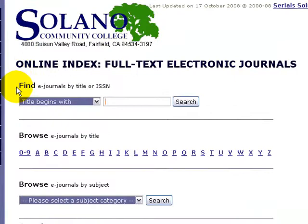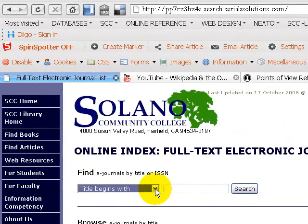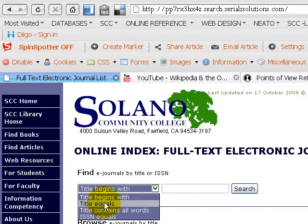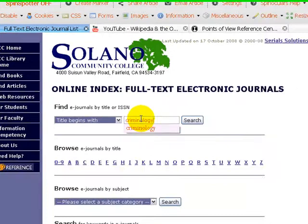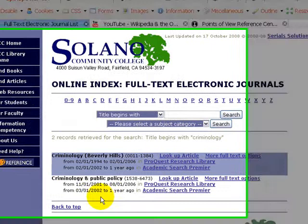So the first way we can search is to look by title of the journal. If we know that the journal begins with a certain word, we can search 'title begins with' and then type in our word. We can also look for an exact title, if we know the exact title of the journal or the periodical. Or if the title contains all the words — for example, if we wanted to look for all the journals that have something to do with criminology. We type that in, hit search.